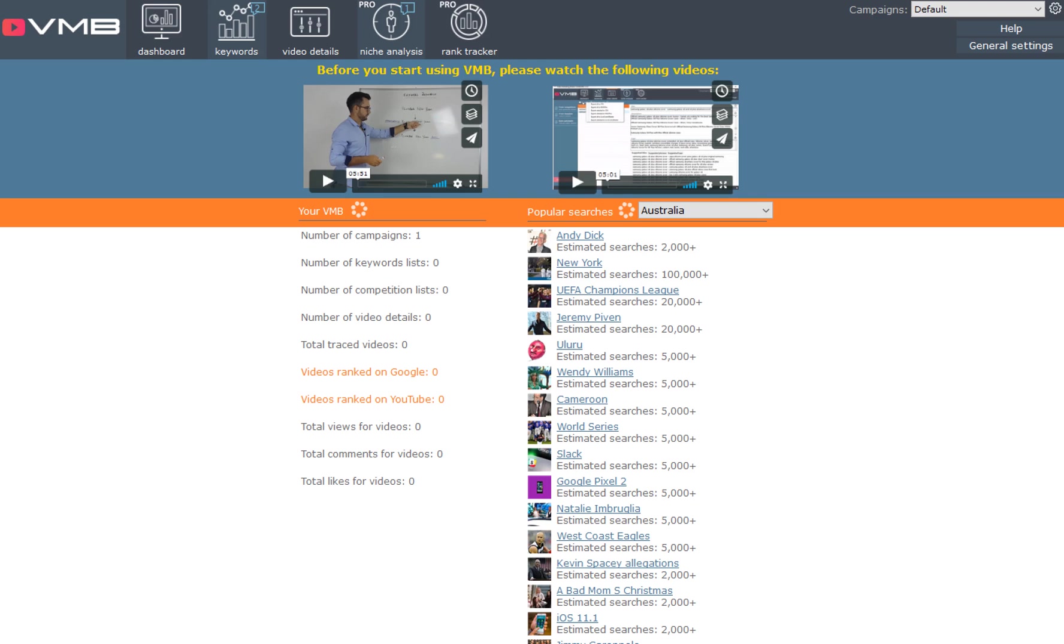This software, Video Marketing Blaster Pro, will pull the information together in one interface and then allow us to create our own custom titles, descriptions, and keywords that we can copy and paste straight into YouTube and help our videos rank much higher.